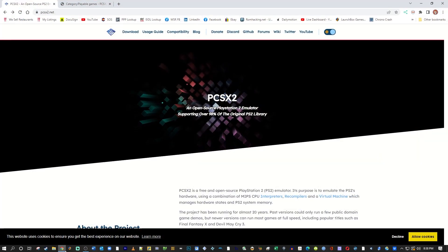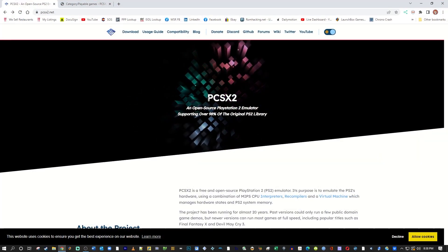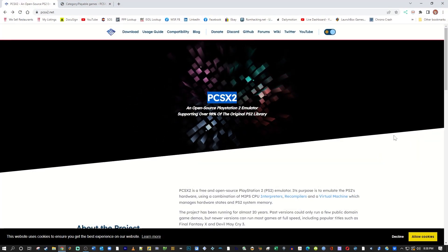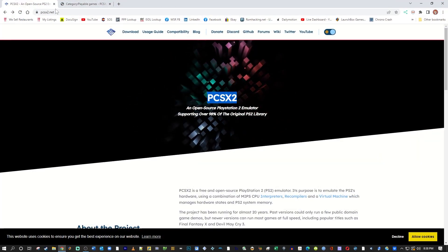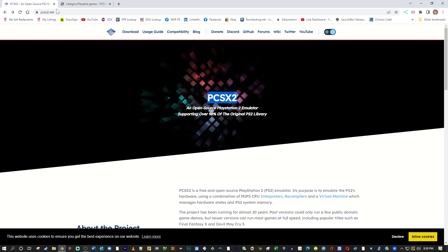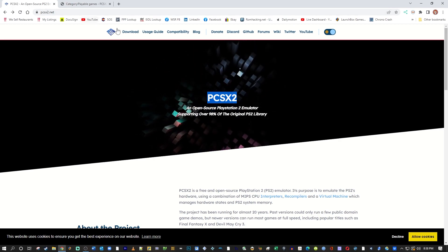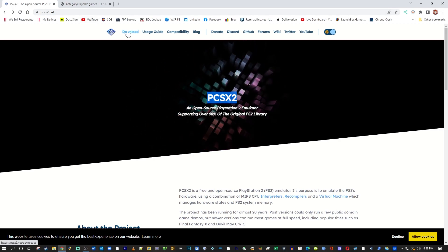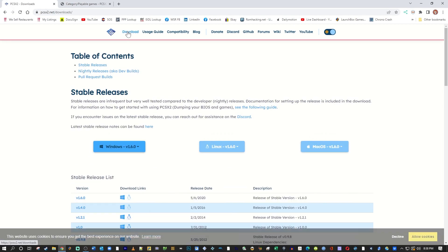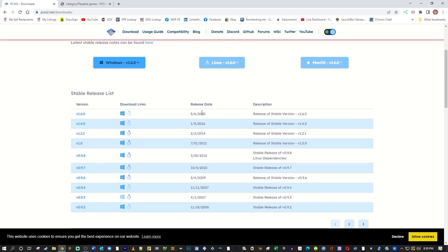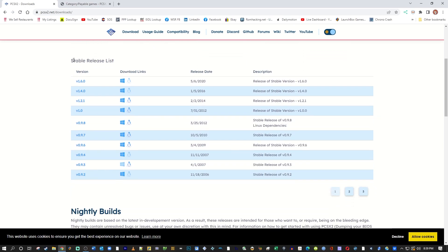Go to the link in the description and that will take you to PCSX2.net. We're on the homepage. Go ahead and click Download, and this is going to take you to all the downloads of the emulator. Here is the table of contents, and if you scroll down, you can see the stable release list. That is what we're going to use.